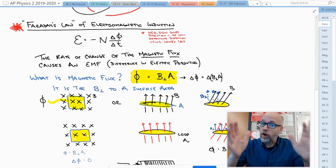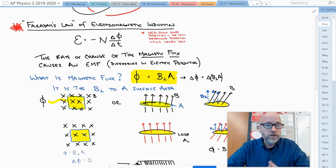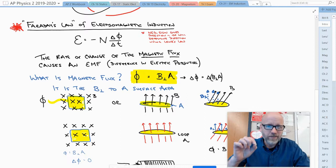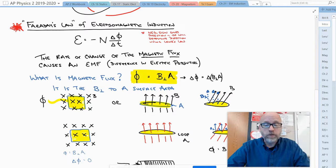Last time we looked at the formula: the EMF, also known as the voltage, is equal to negative N times the rate of change of flux. The negative sign is just giving the direction, which we are going to talk about today.